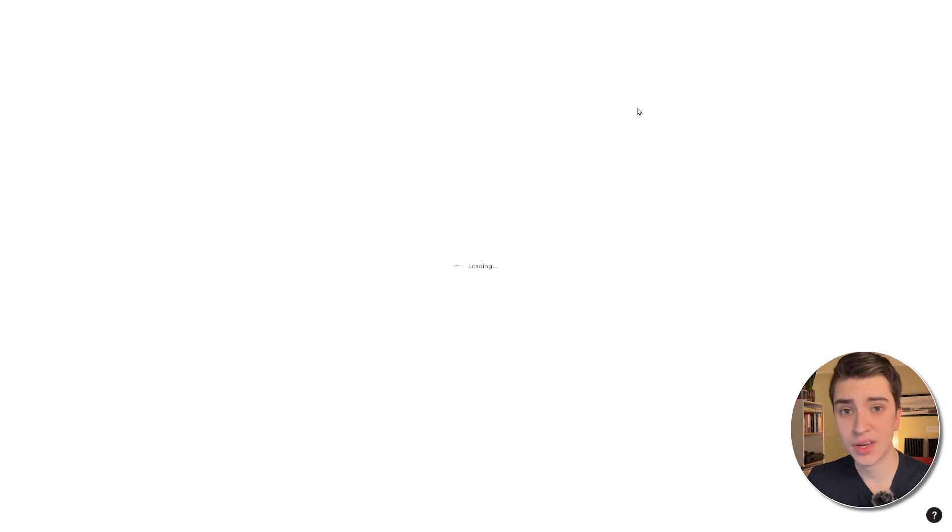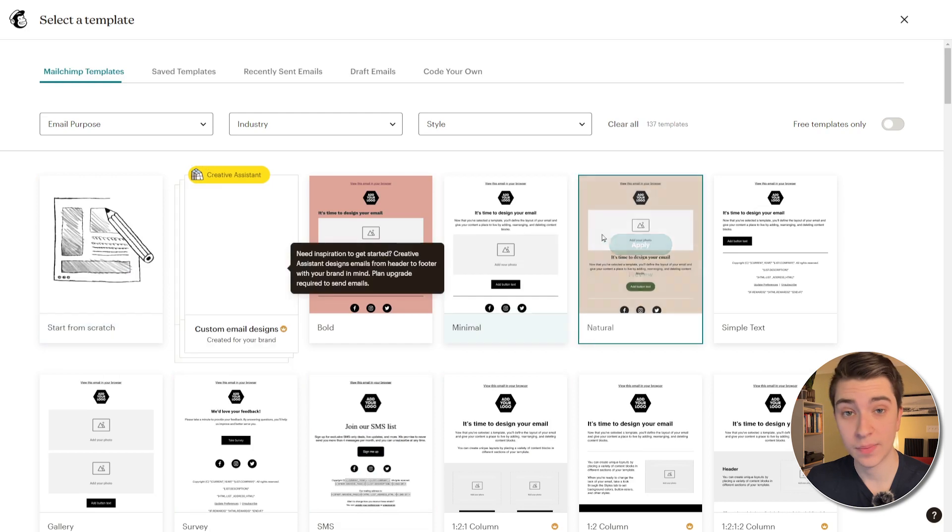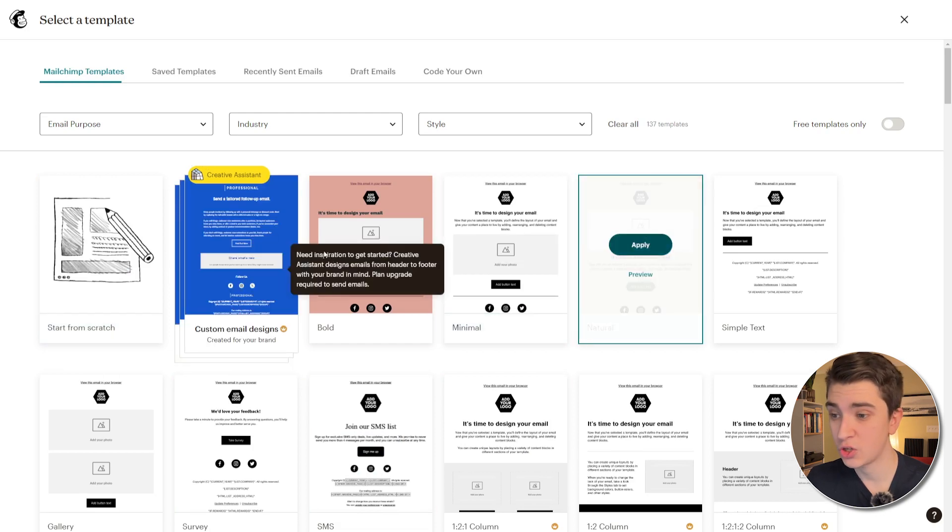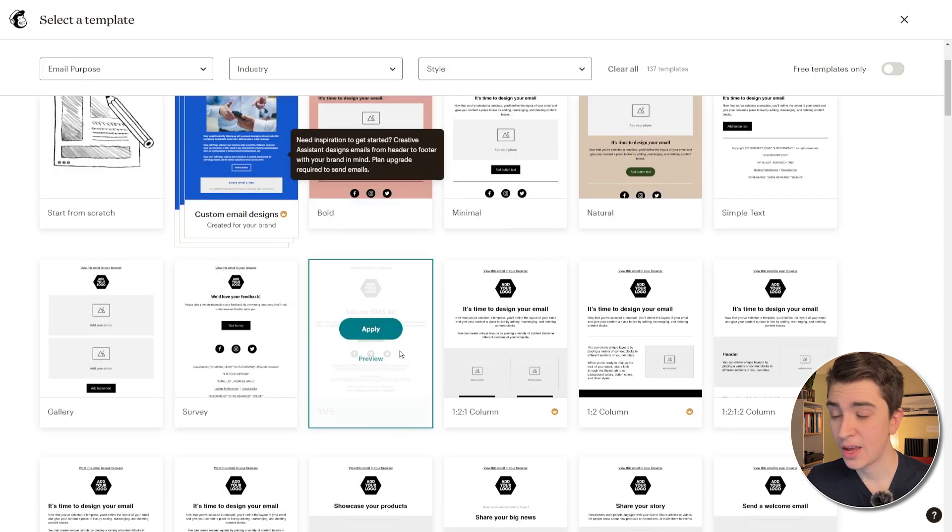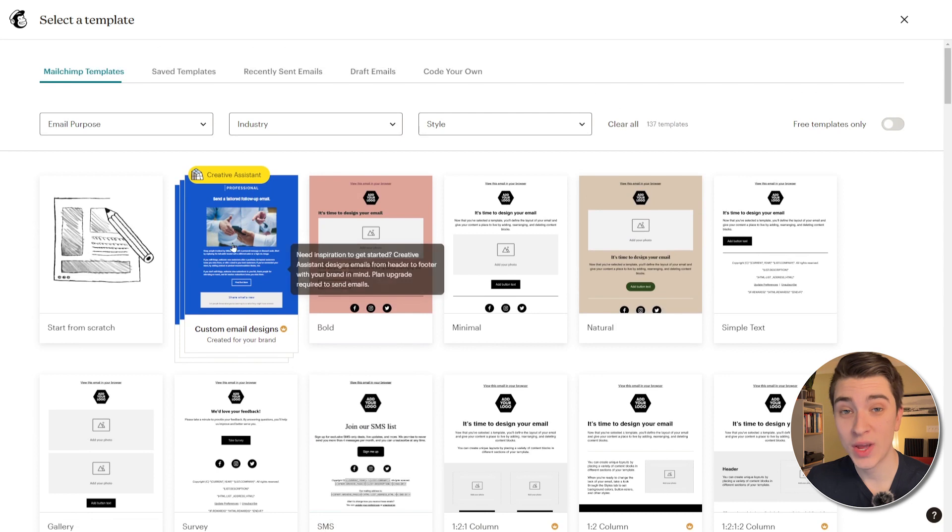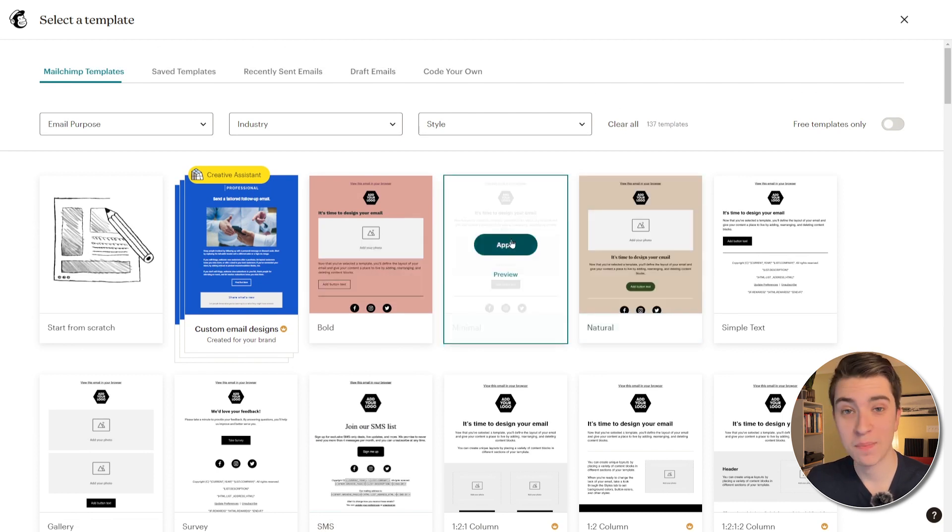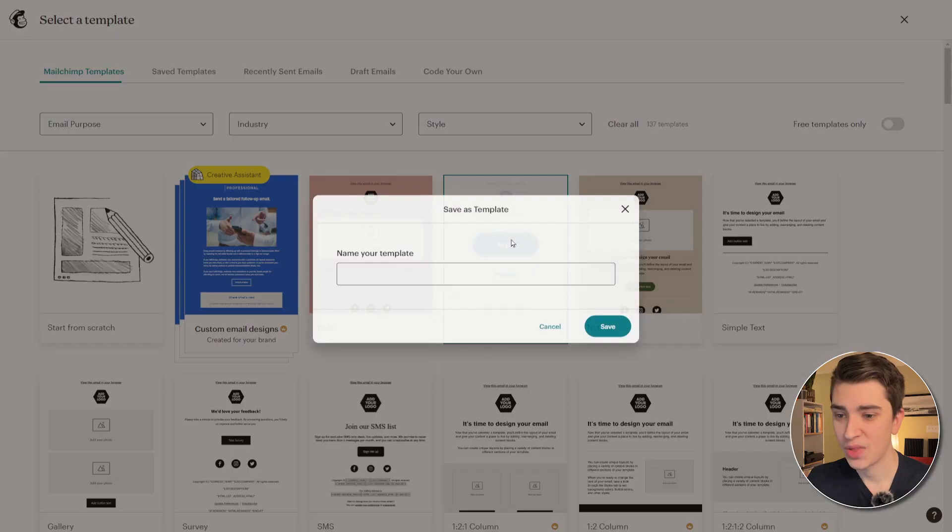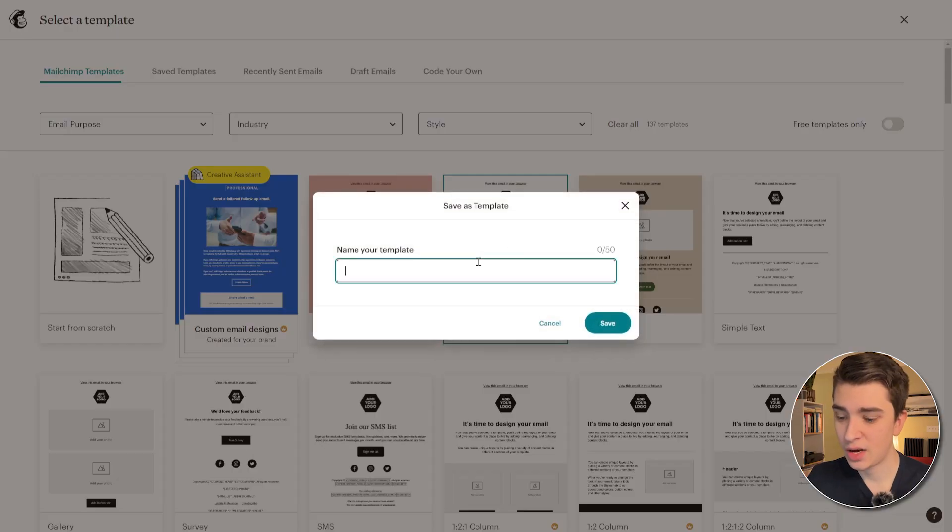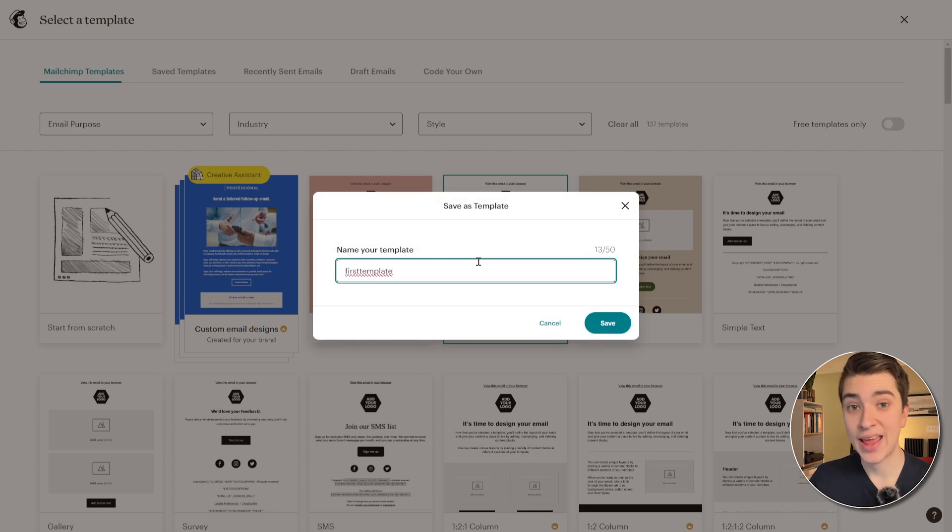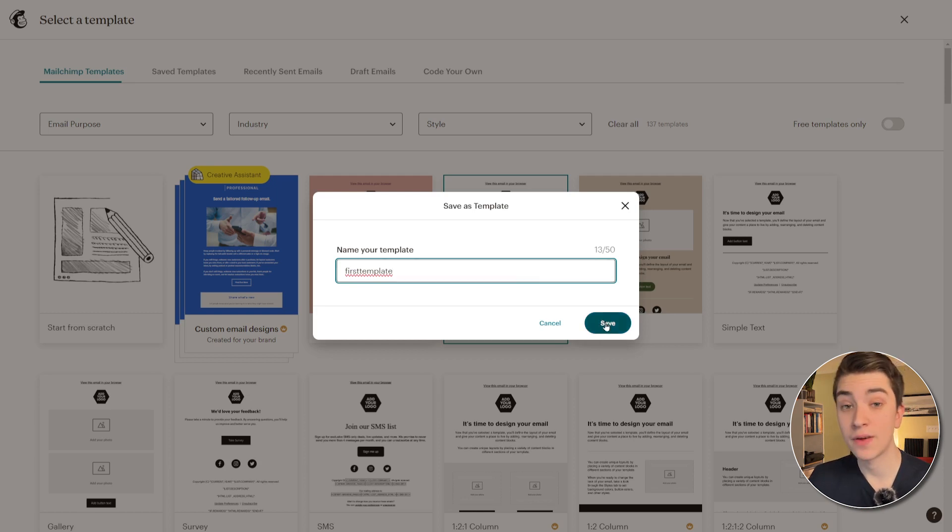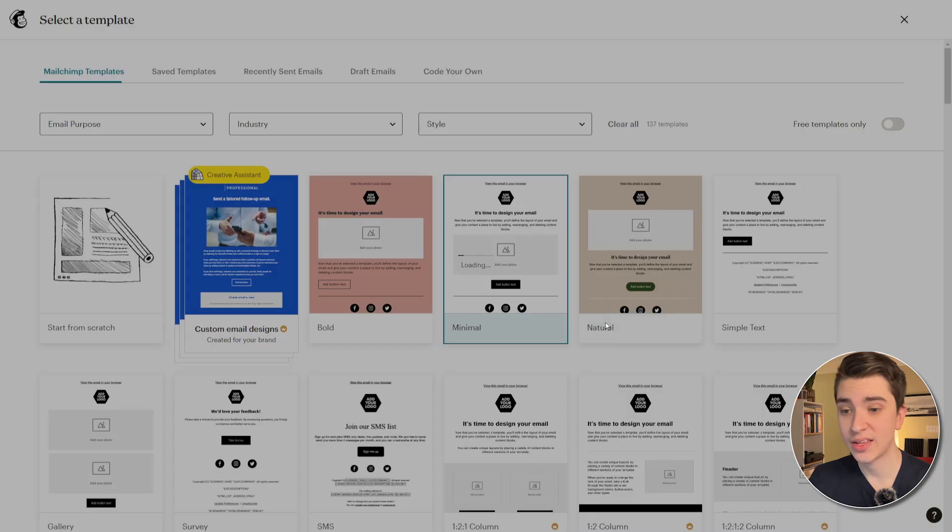In our case, we're just going to want to go directly to creating a template. And when we hit create template here, we're actually going to be taken into a whole bunch of templates that we could possibly choose from. And if we truly want to go and create a custom email design, we can do that. But for our purposes here, we're just going to go with a minimal email. We can hit the apply button and we'll say first template.